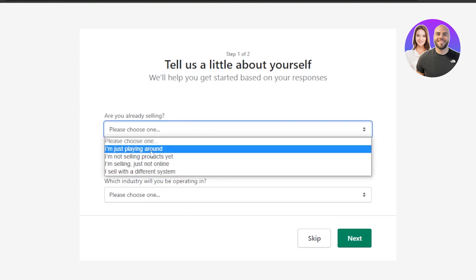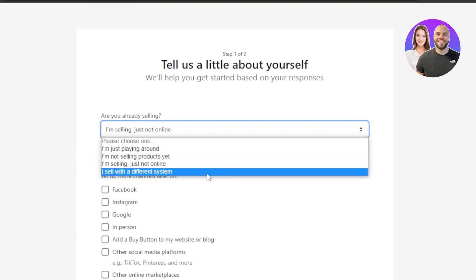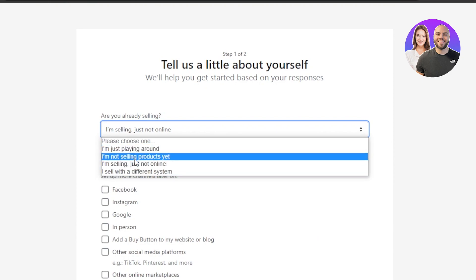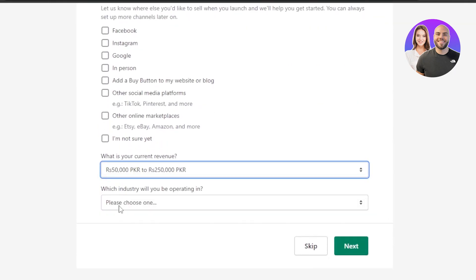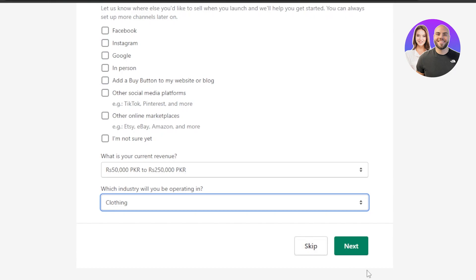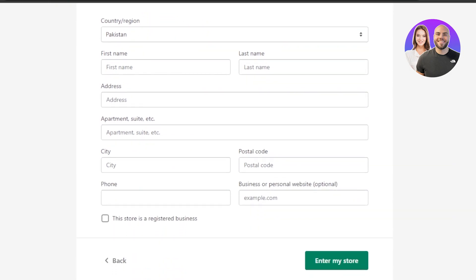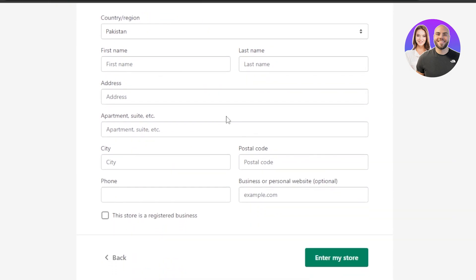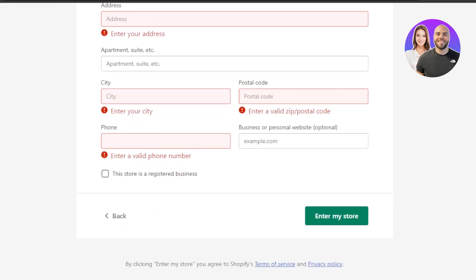You'll need to answer a few setup questions. 'Are you selling already?' — I'll select that I'm selling just online and indicate where. If you're not selling yet, select 'I'm not selling products yet.' Then enter your current revenue and select your industry — I deal in clothing. After that, enter your address to get paid: country, first name, last name, address, city, postal code, phone, and business or personal.